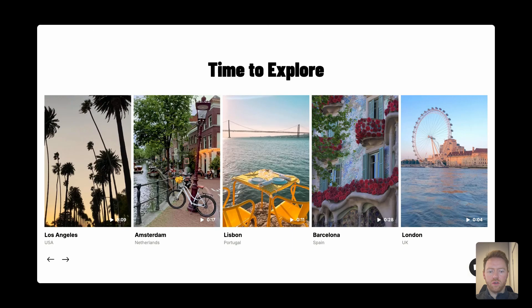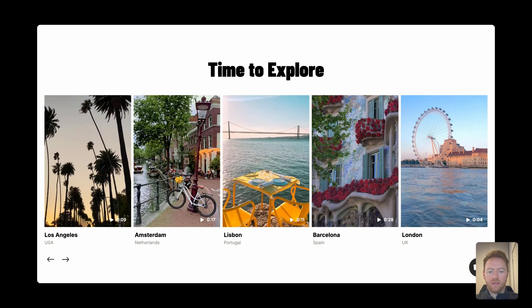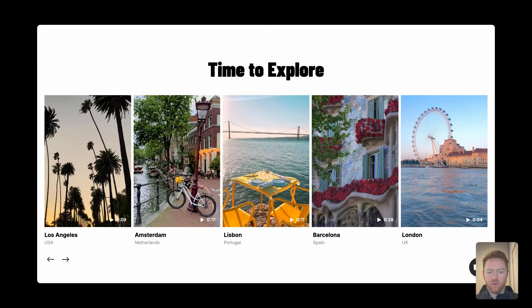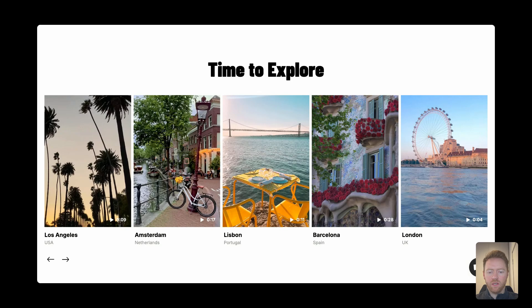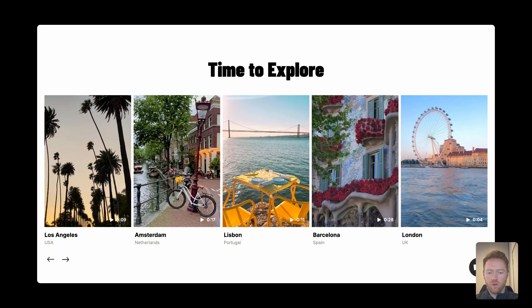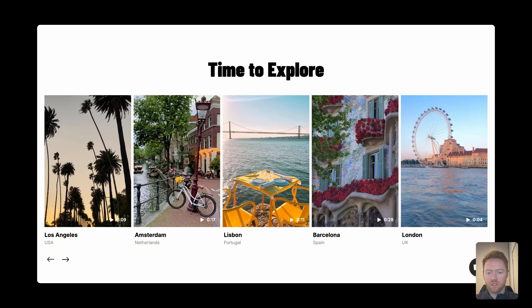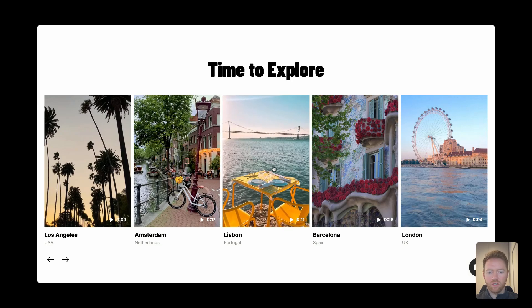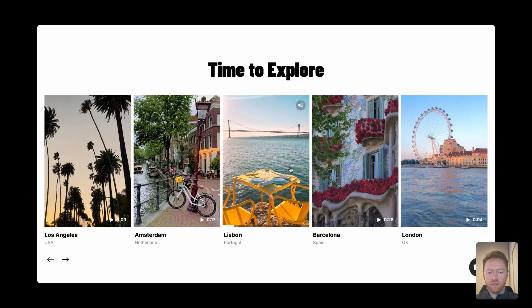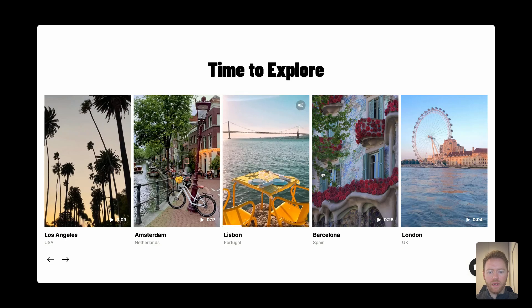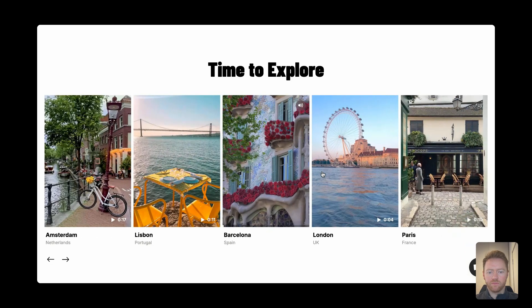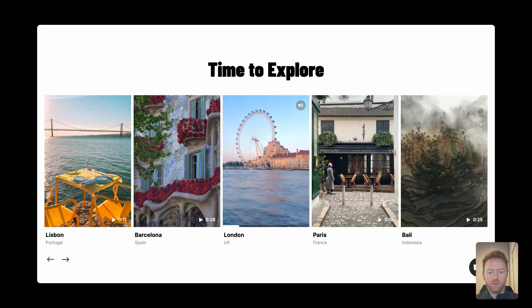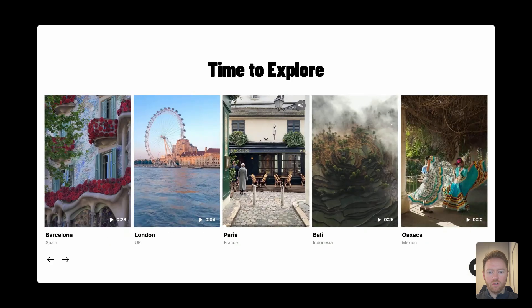So today I'm going to show you how to make these custom video carousels for your Squarespace website. There's tons of different ways you can customize how this looks. You get a really slick video playing experience as you swipe between different videos.